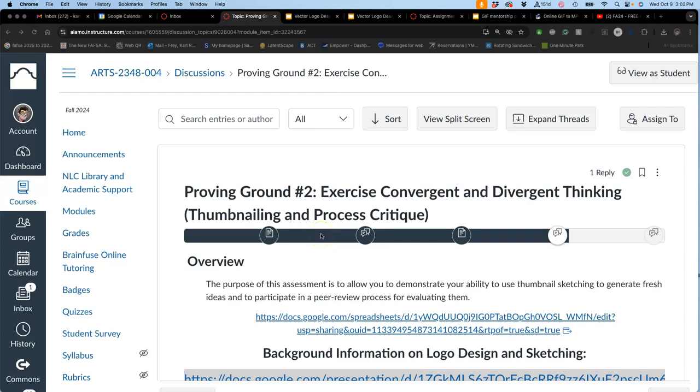So for our second proving ground for creative problem solving, we're supposed to learn how to exercise convergent and divergent thinking. Convergent thinking goes with the assumptions that our audience has, and divergent thinking pushes those assumptions towards more interesting places.